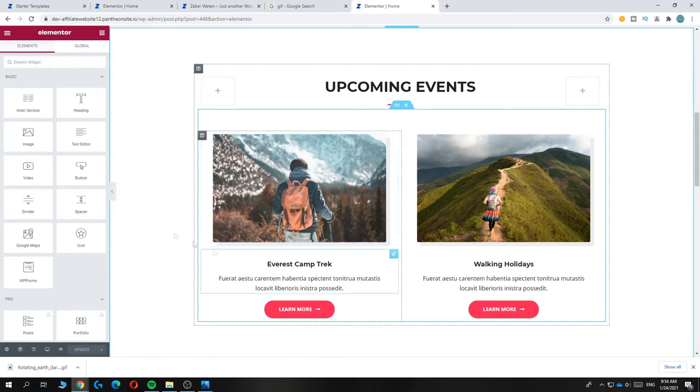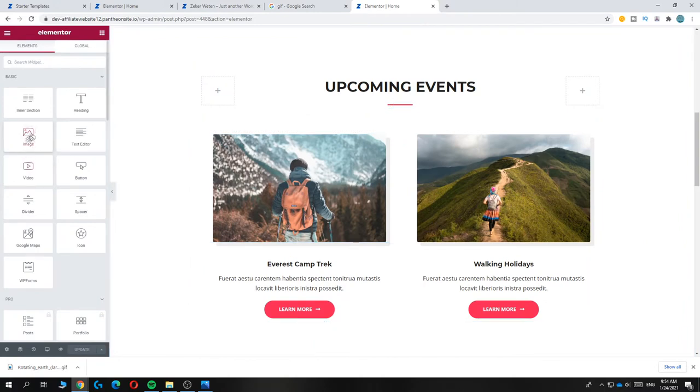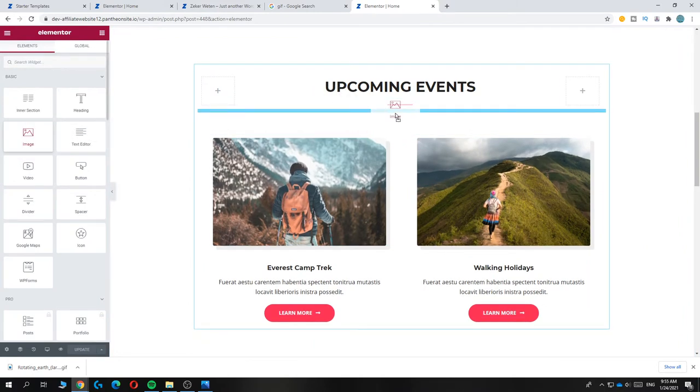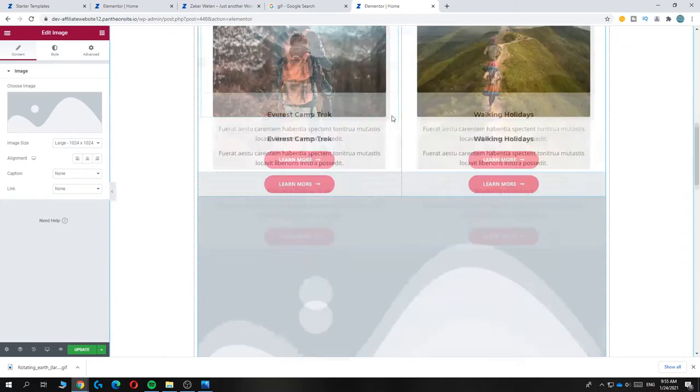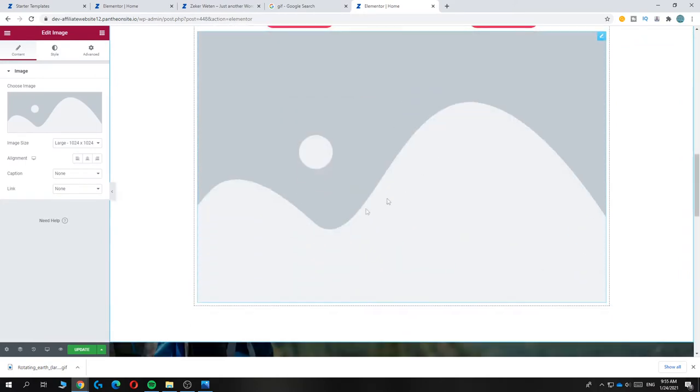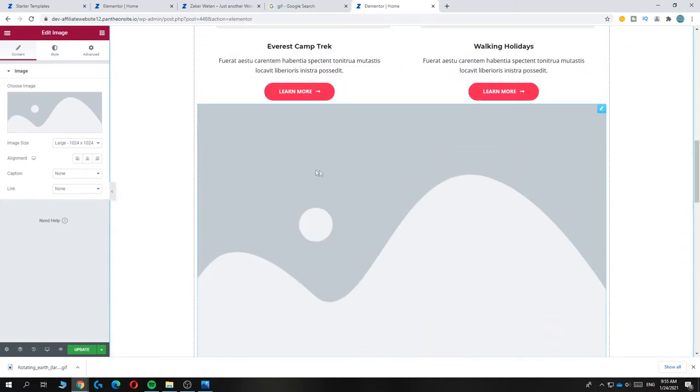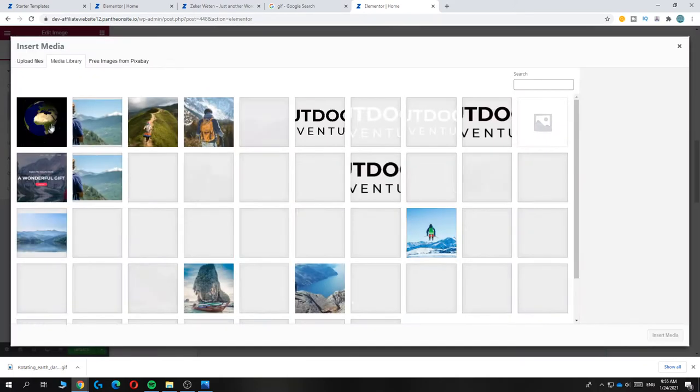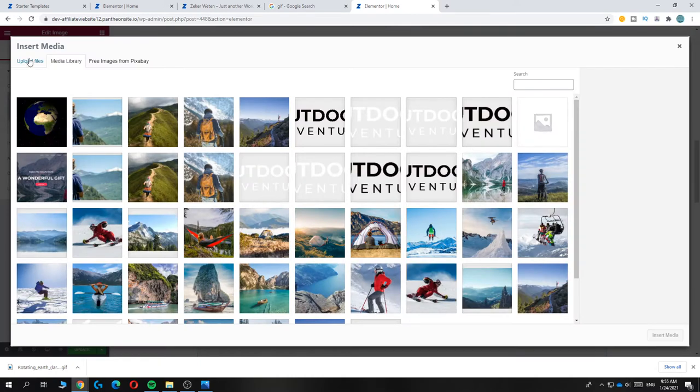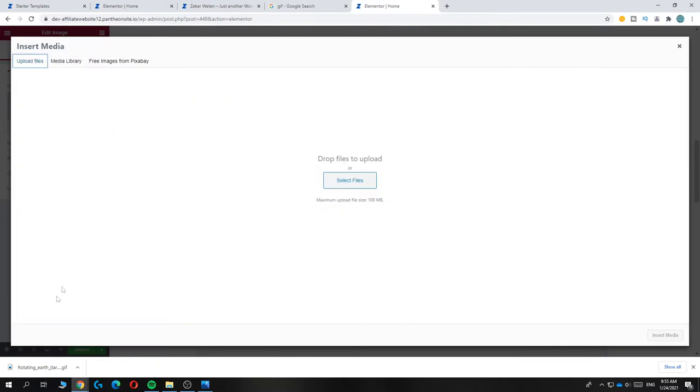Let's pick the image section over here and drop it somewhere where you want. I'll just put it in here. Now you want to hit 'Choose Image' and then upload the file.